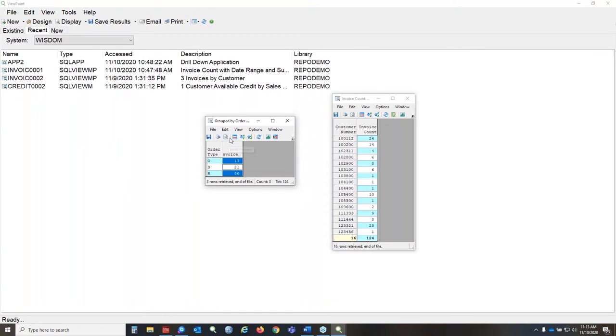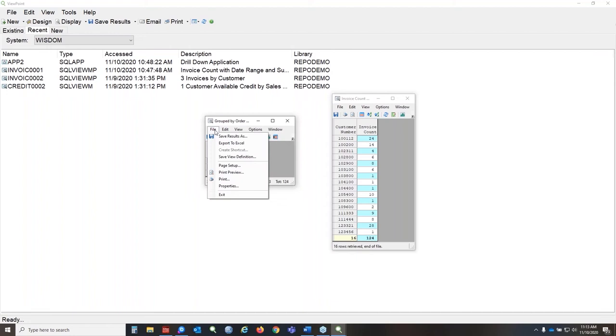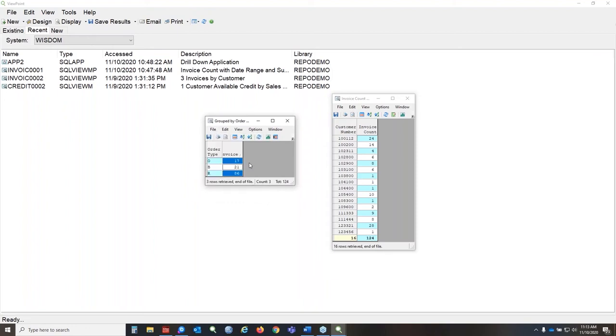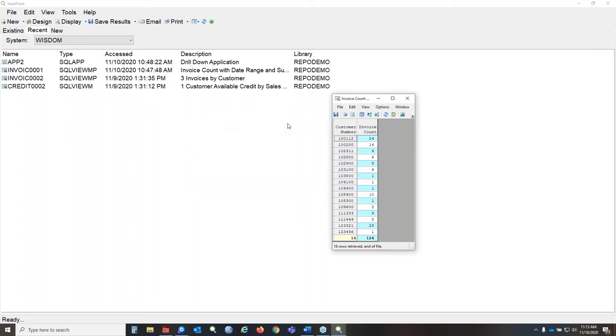A great feature that I wanted to point out for you with dynamic drill down is you can use the new view to create a new definition. So if you wanted to save this view and be able to run it automatically or run it through Viewpoint, you can do that easily.